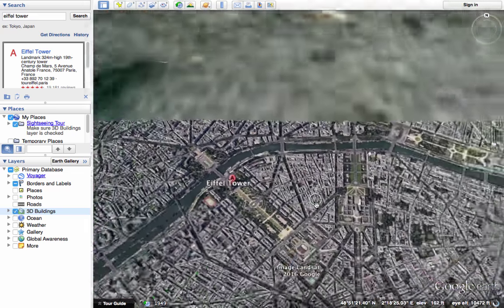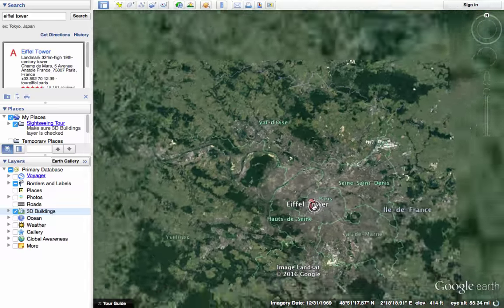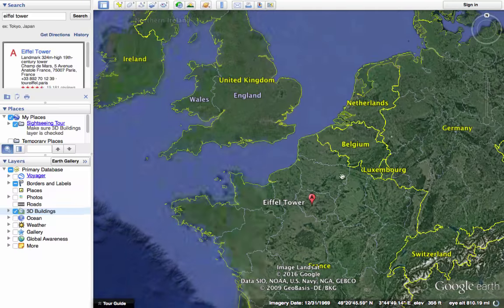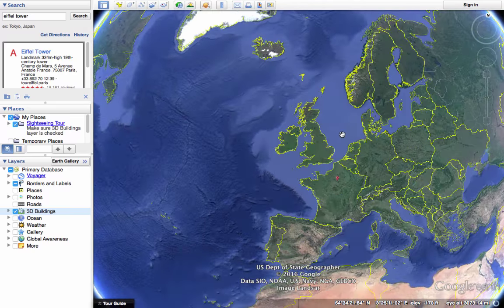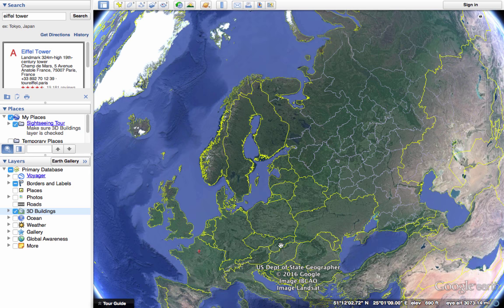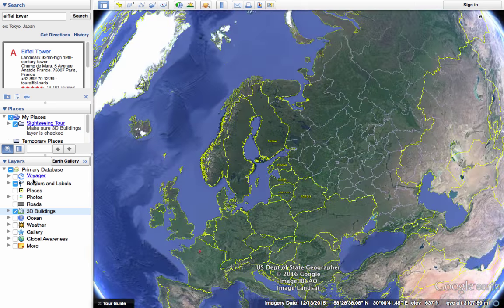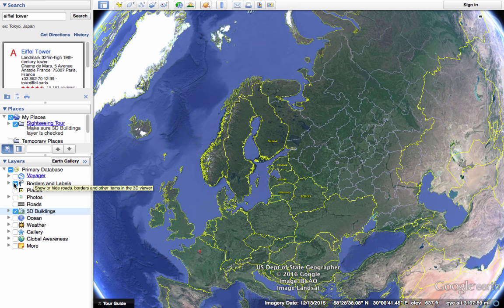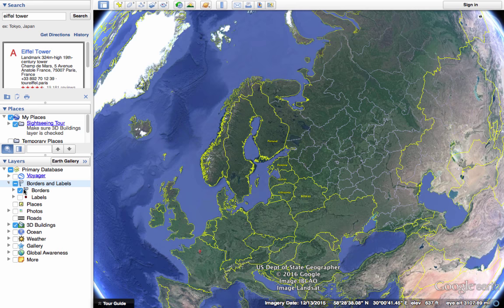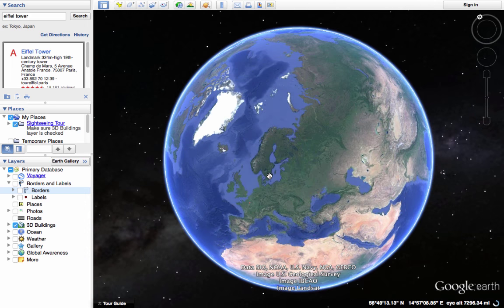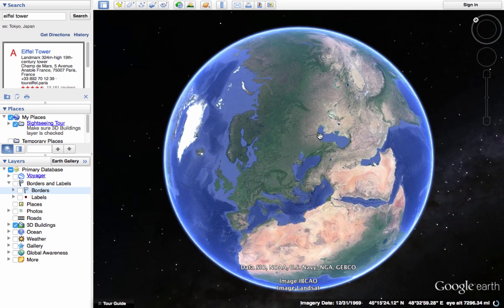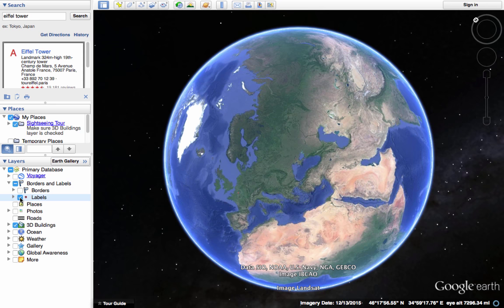Another example of layers: you've probably noticed we have an artificial view of the Earth. By default, at least for me, I have borders and labels on the Earth. That may be very useful — it might be exactly what you want — but if it's not, uncheck borders and labels. You may need to click the arrow to the left of that category and then uncheck borders. That gets rid of the lines that aren't really visible from space. Labels are things like labeling landmarks, capital cities, and things like that.